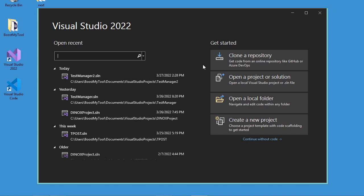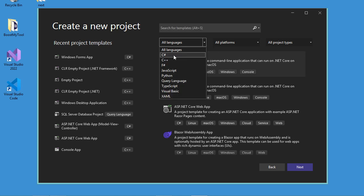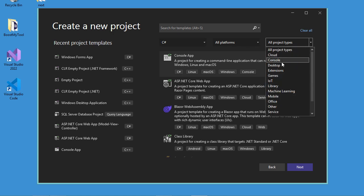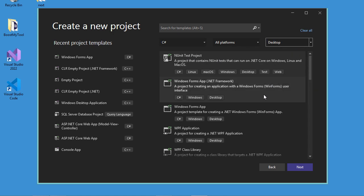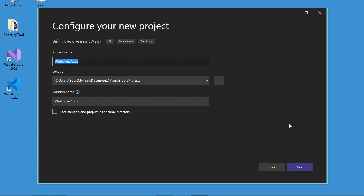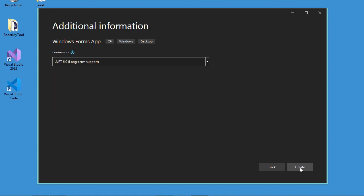First, let's create the application that we want to install later on Windows. Let's click on 'Create a new project'. Let's create a new application using C-Sharp, so for the language let's select C-Sharp, for the project type let's select Desktop, and here let's select Windows Forms App. Let's click on Next.